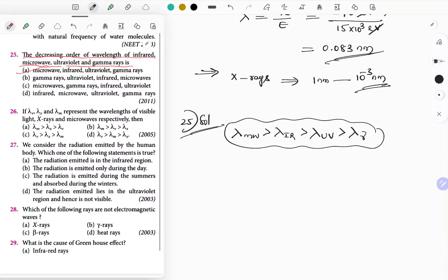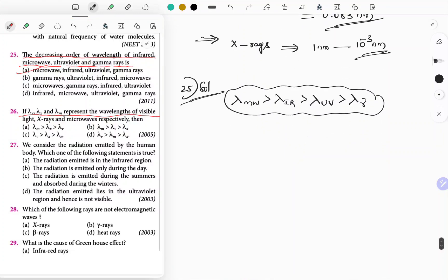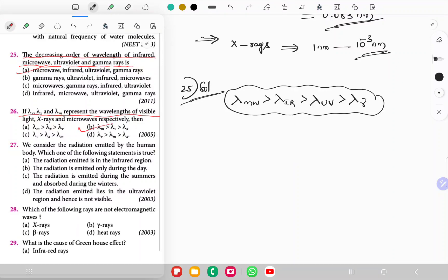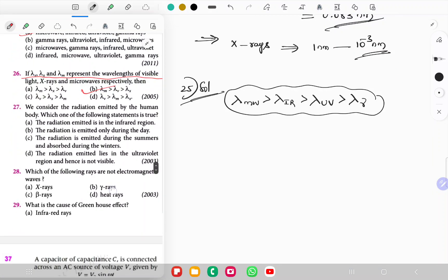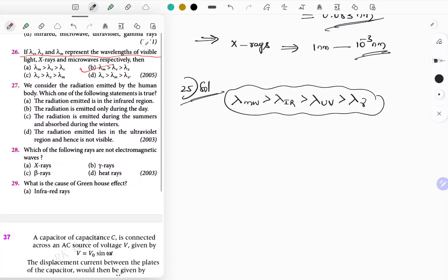Question 26: If λV, λX, and λM represent wavelengths of visible light, X-rays, and microwaves respectively, the order is λM > λV > λX. Option B is the correct answer.